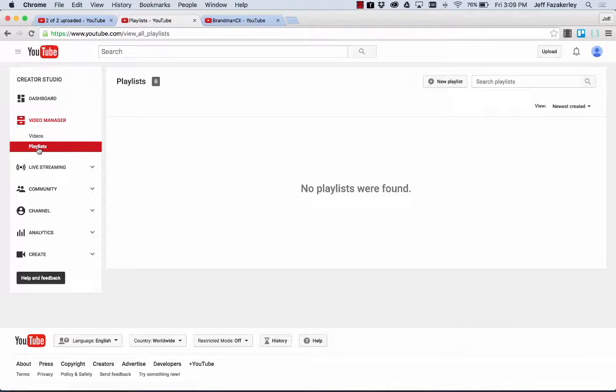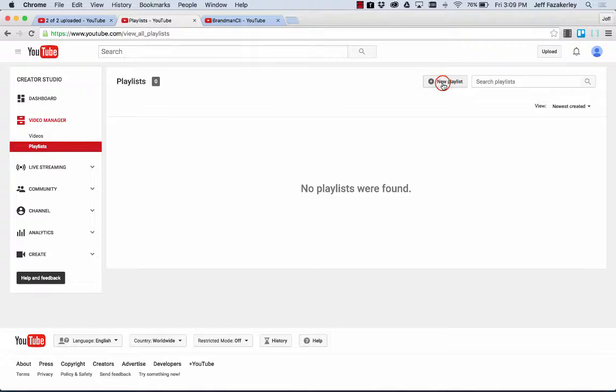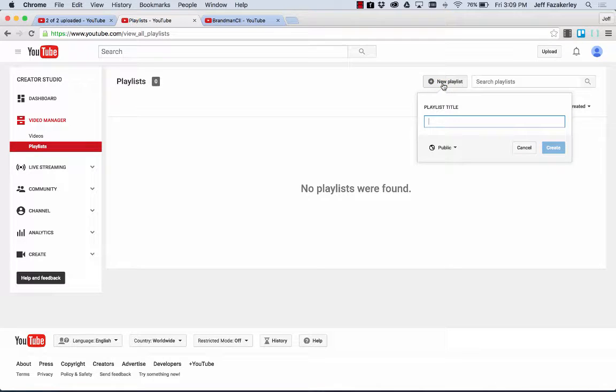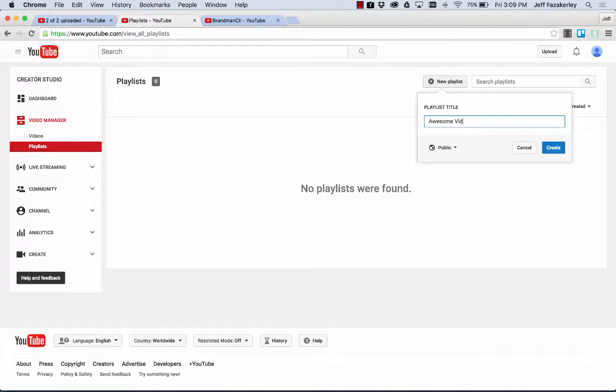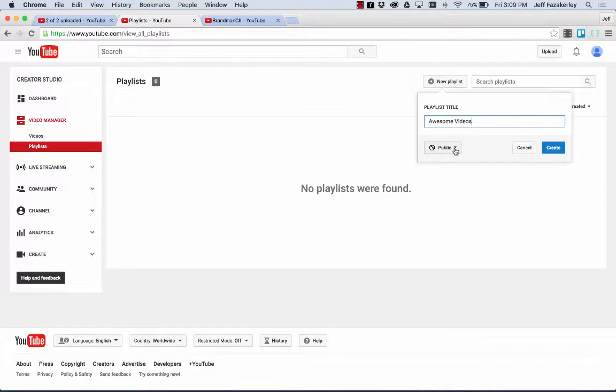If you click on playlists, you'll notice that I haven't created any playlists yet. So I'm going to go up here to new playlist. And we're going to call this awesome videos. And we'll go ahead and make it public.